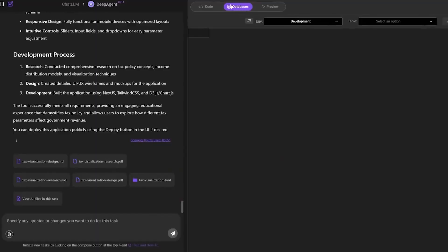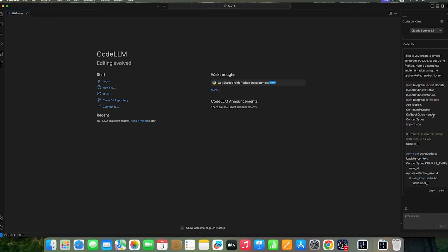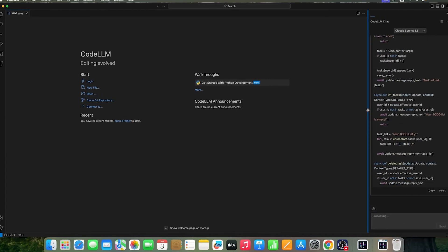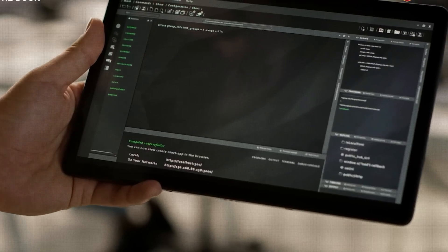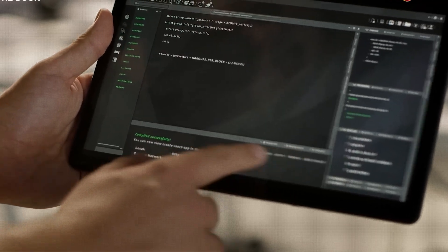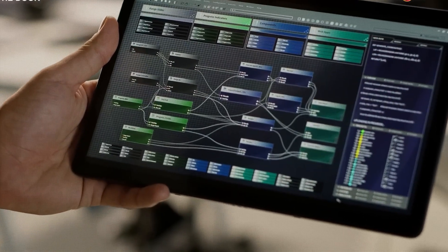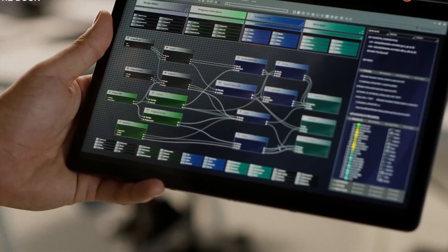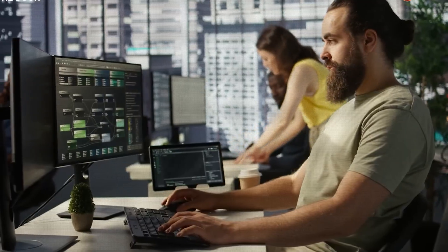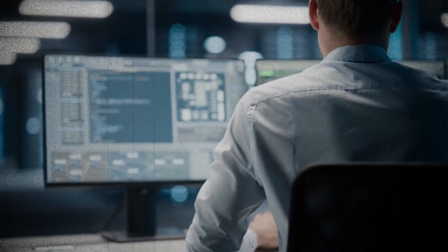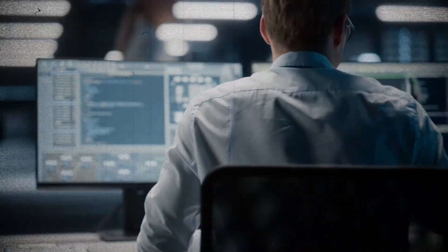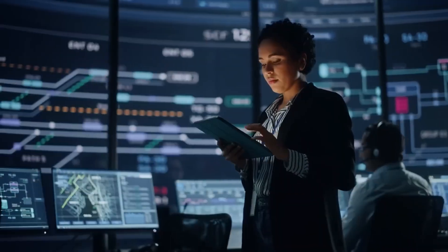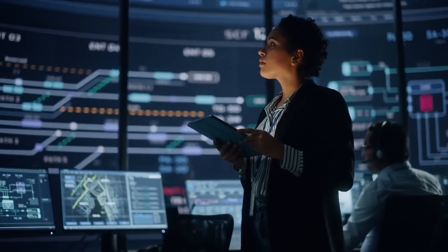First up, the biggest game-changer: persistent database support. This means that the apps you build with DeepAgent can now store, update, and retrieve data over time. No more temporary throwaway tools. This opens the door for serious applications. Think lead trackers, internal dashboards, financial calculators, client portals, anything that needs to remember user input and grow with time. It's no longer just a demo tool, it's a foundation.